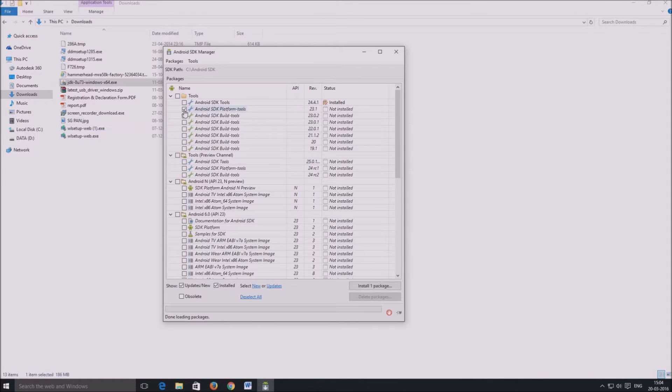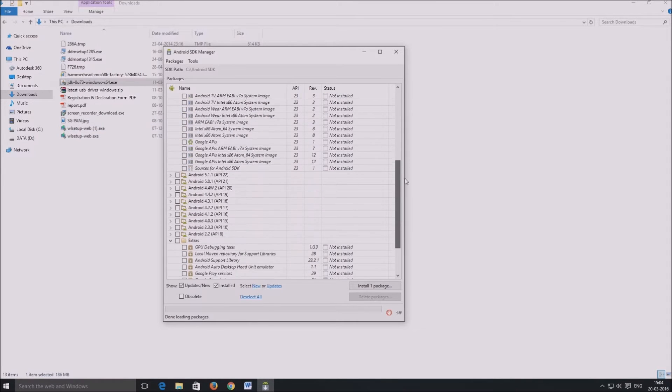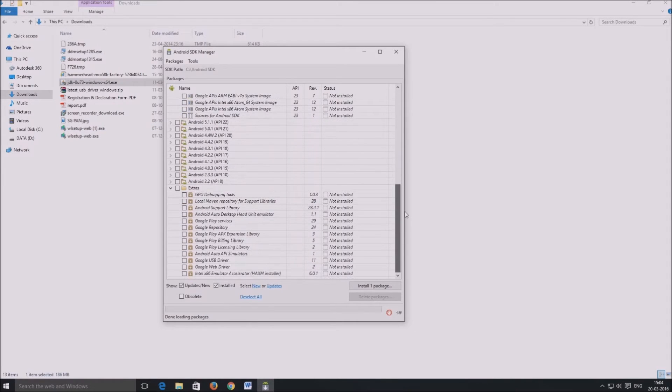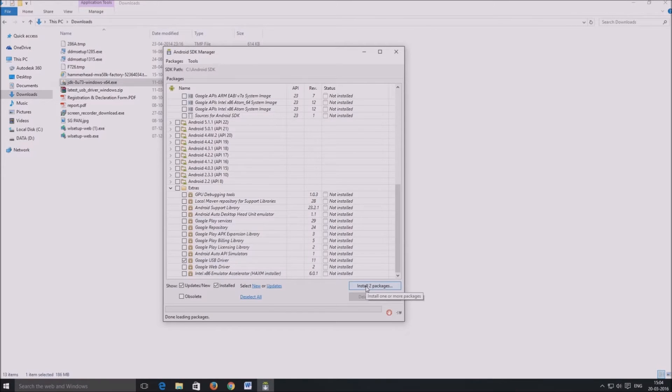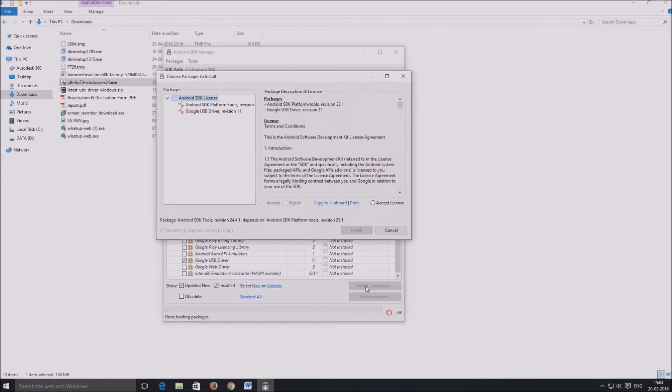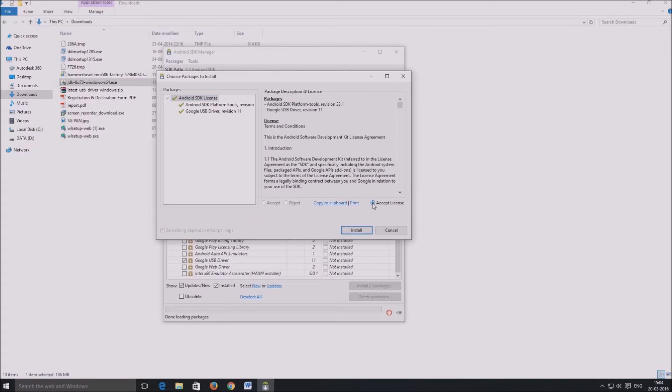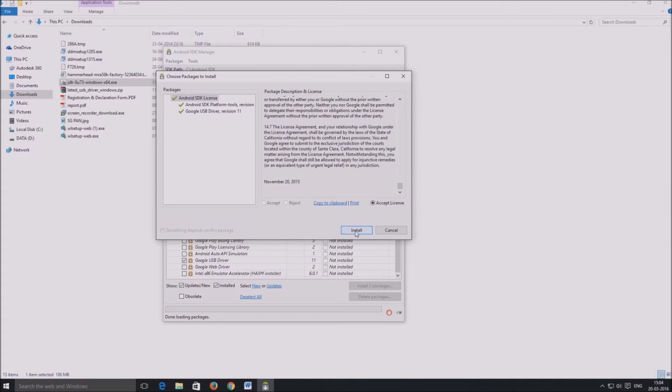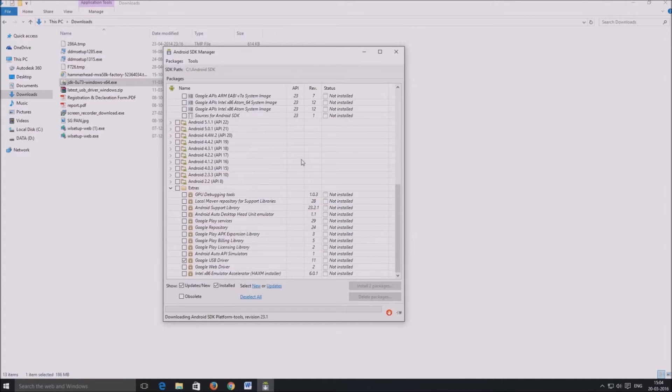We only need Android SDK platform tools and Google drivers. So check the checkboxes besides these two packages. Click on install two packages, after which you have to accept the license terms. Accept those and click on install.